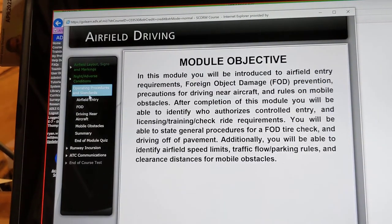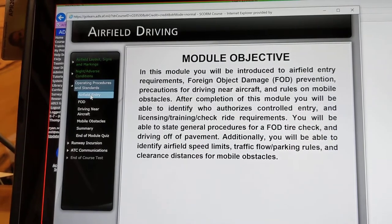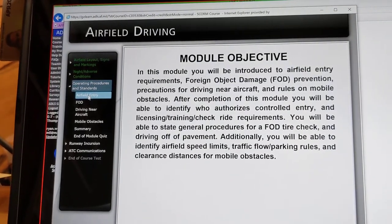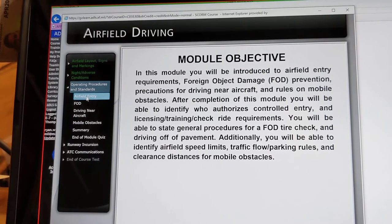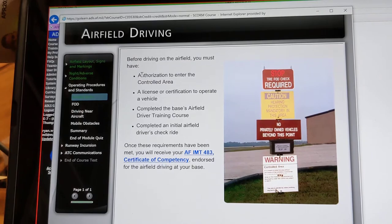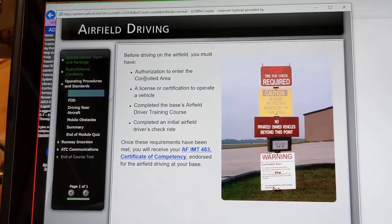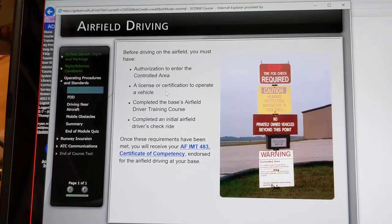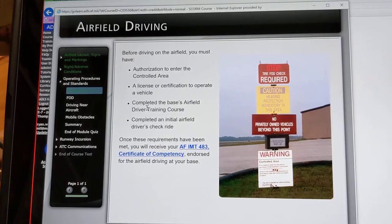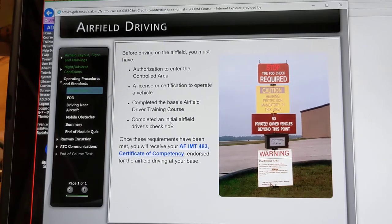Operating procedures and standards. This module will introduce airfield entry requirements, object damage prevention precautions for driving near aircraft, and rules on mobile obstacles. Before driving on the airfield, you must have authorization to enter the controlled area, a license or certification to operate the vehicle, have completed the base's airfield driver training course, and completed an initial airfield driving check ride.